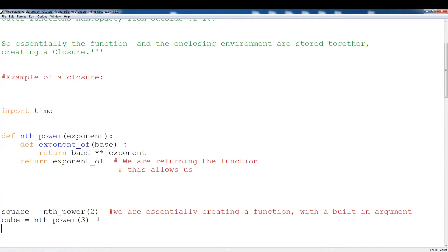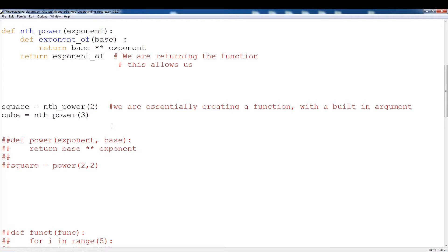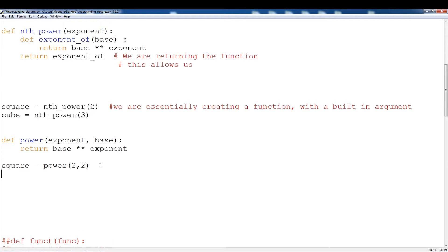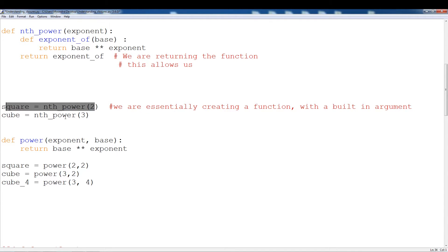We can actually replicate the closure function with a regular function, but it's not the same. We can do something like cube: power(3) and then put a different number in, like two. So this is going to have an exponent of three and the value is going to be two, but there is a difference — you have to input the value as well as the exponent. This might be a little more difficult to read, especially if you want to make multiple cube functions. So in this case, having to keep feeding in multiple arguments might not be as readable as the closure version, which I find to be a little easier to understand.